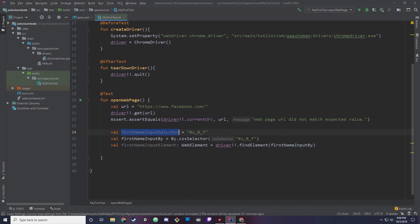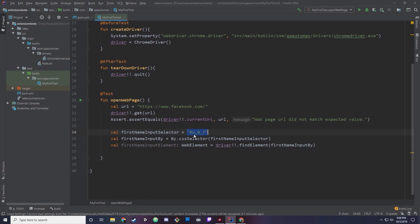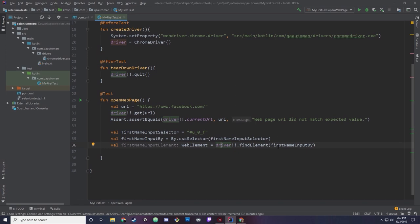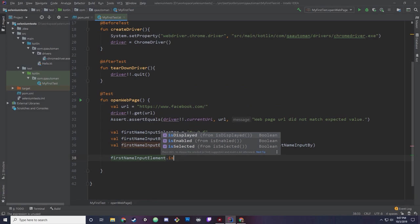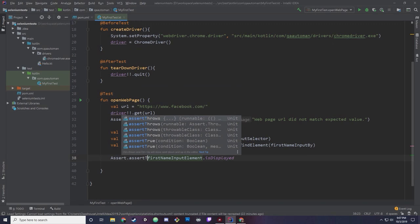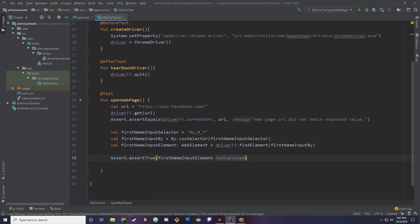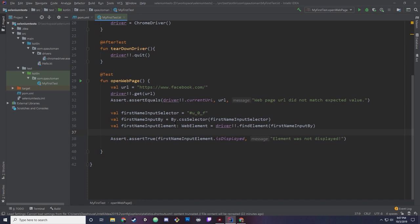You can store selectors as strings and then pass them into find element. We have our string which is the selector, we have a By — by CSS selector — and we pass in our selector string. You don't need to do this every time, I'm just breaking it down. Then lastly, we assert: assert true that the first name element is displayed. If it was to fail, it says element was not displayed.